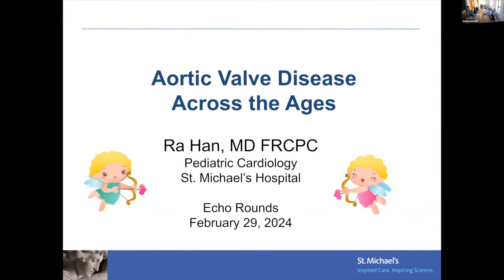It's quite an honor to be presenting at echo rounds today, and in person for the first time in a very long time. I'll be presenting aortic valve disease across the different ages that I see at St. Michael's Hospital.